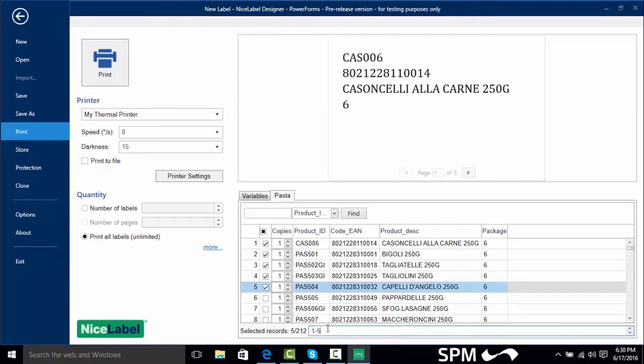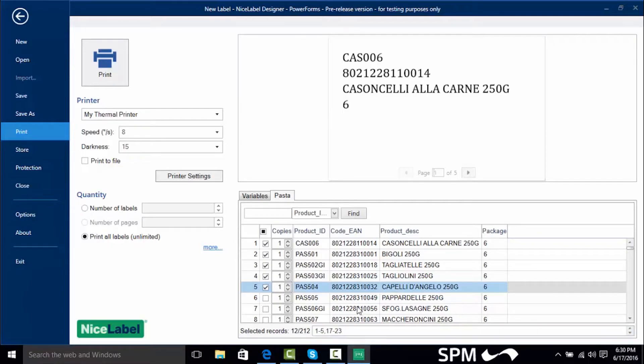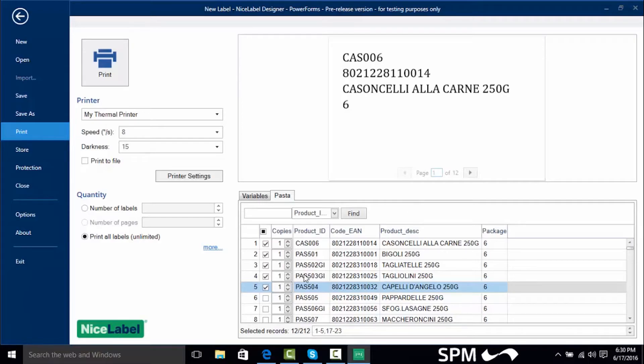Let's say we want to do records 1 through 5 and say 17 through 23. What we do is we put a comma and then type 17-23. Now when I hit tab this is now going to show us that we've got 12 records.